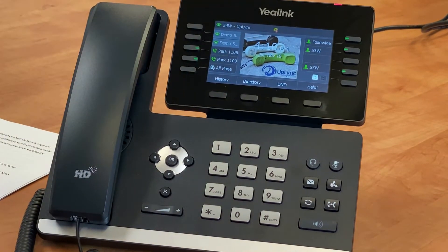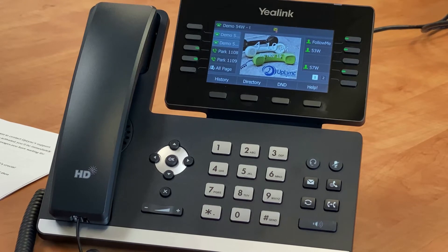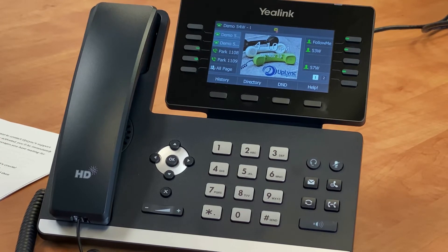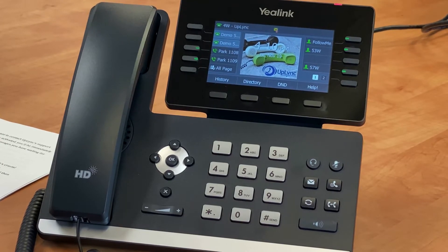By default, a copy of any received voicemail messages will be sent to your email address. However, the original voicemail will remain on your telephone until you delete it. This can be modified to suit your preferences.